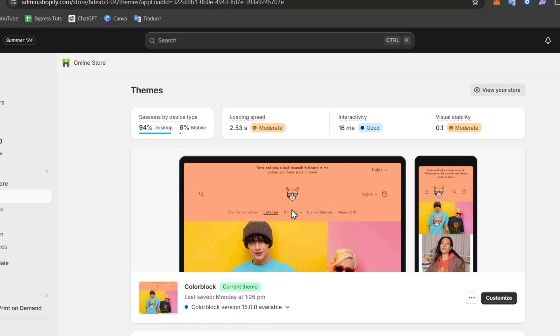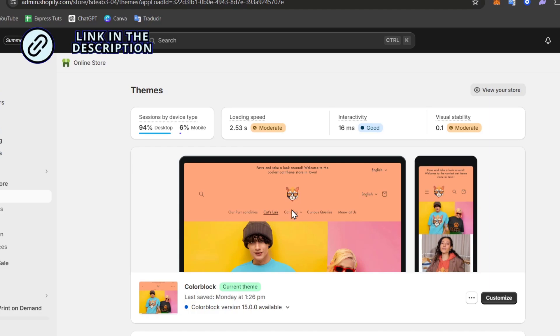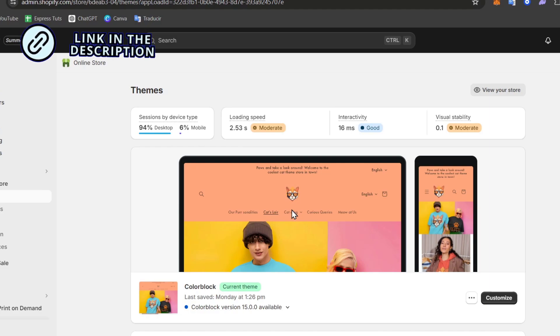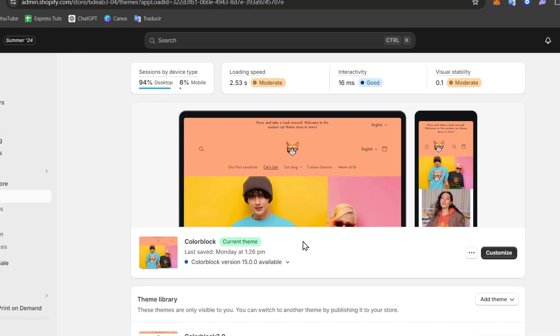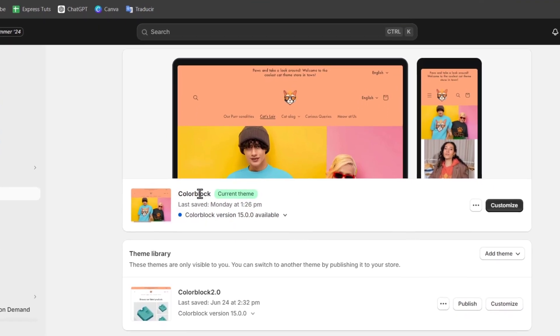Shopify themes are built using a combination of HTML, CSS, JavaScript, Liquid, and Shopify template languages. You want to familiarize yourself with the theme structure, which includes templates, sections, and assets. You can focus inside the theme that you currently create.